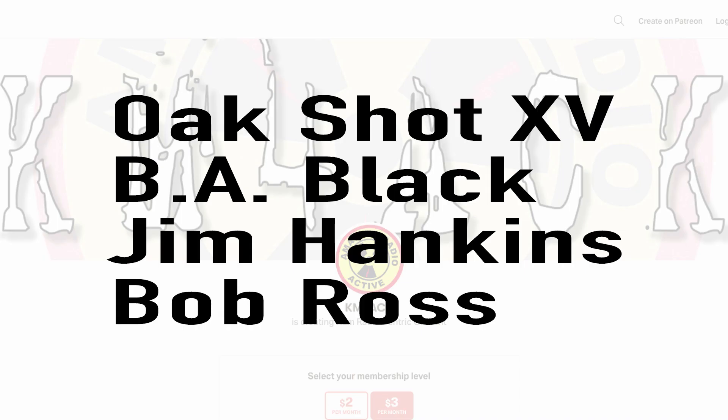Real quick before we get going today, I've got to give a shout out to these guys. They're my latest patrons over on Patreon. If you'd like to help support the channel, I'll leave a link to Patreon down in the description below.